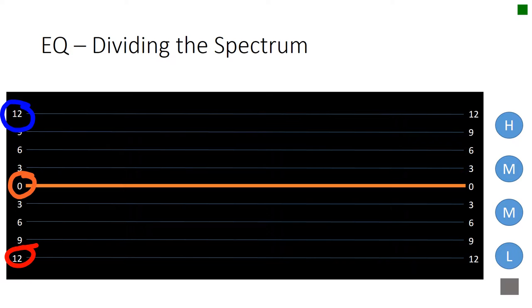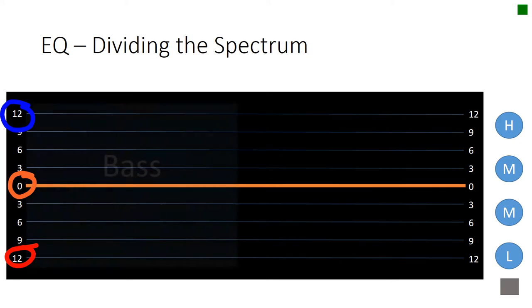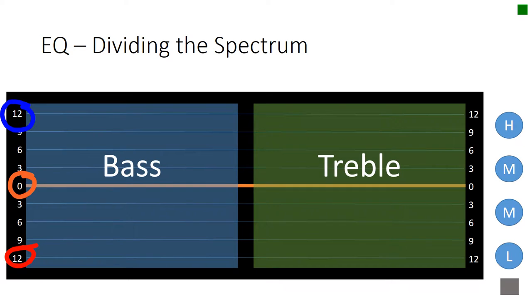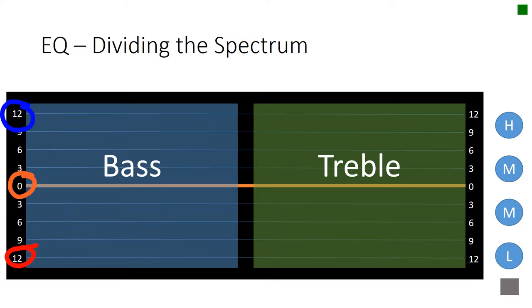But in addition to the vertical, we can also map out the horizontal. And so here we have the left half of the spectrum and the right half of the spectrum, or the bass and the treble.